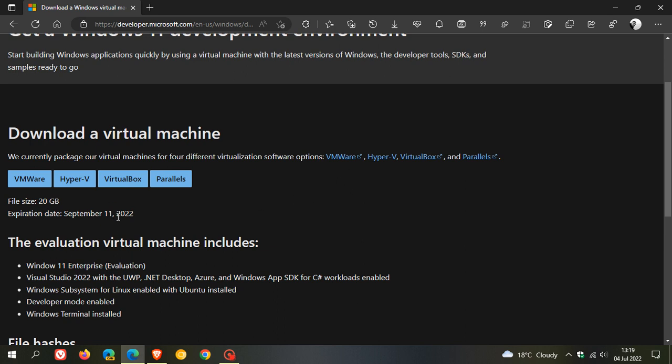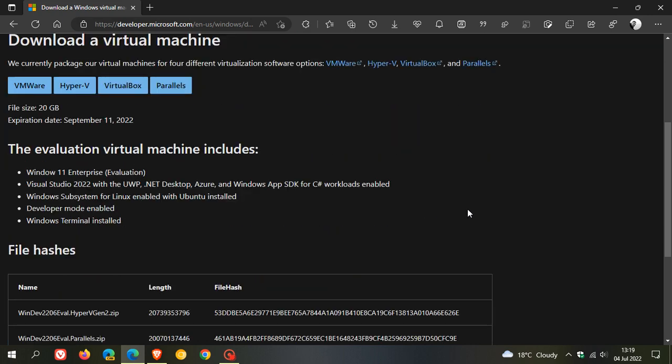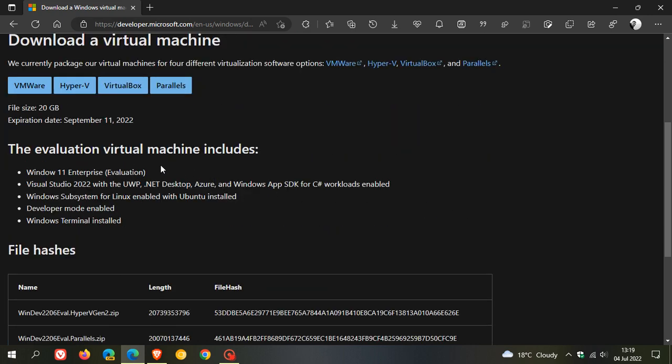Now, the evaluation virtual machine includes Windows 11 Enterprise Evaluation, as mentioned, Visual Studio 2022 with the UWP.NET Desktop, Azure and Windows App SDK,